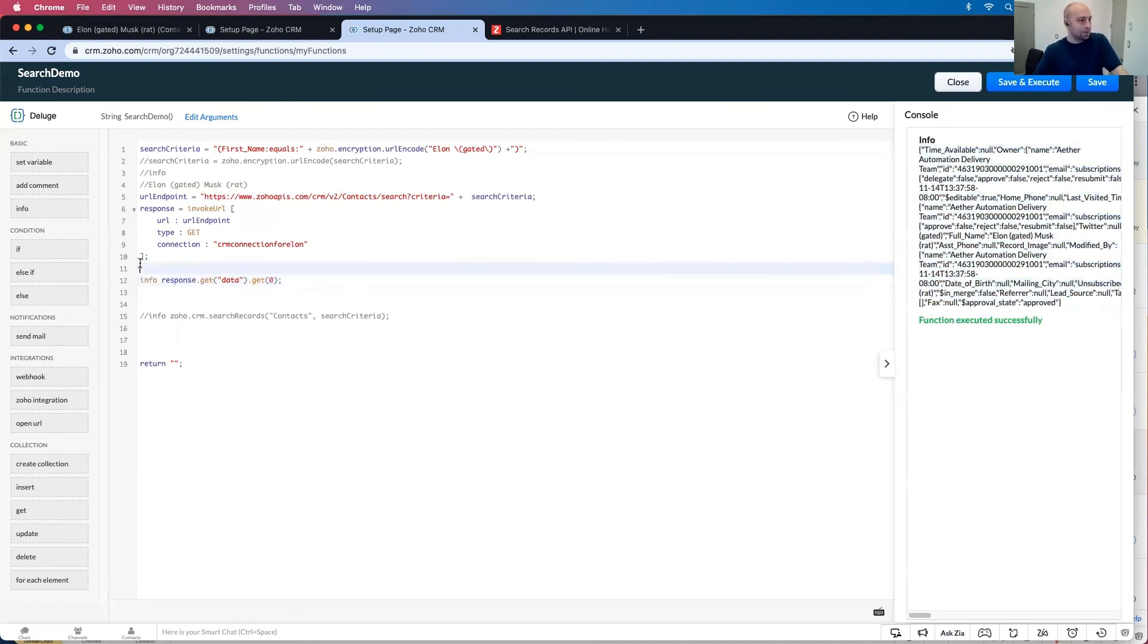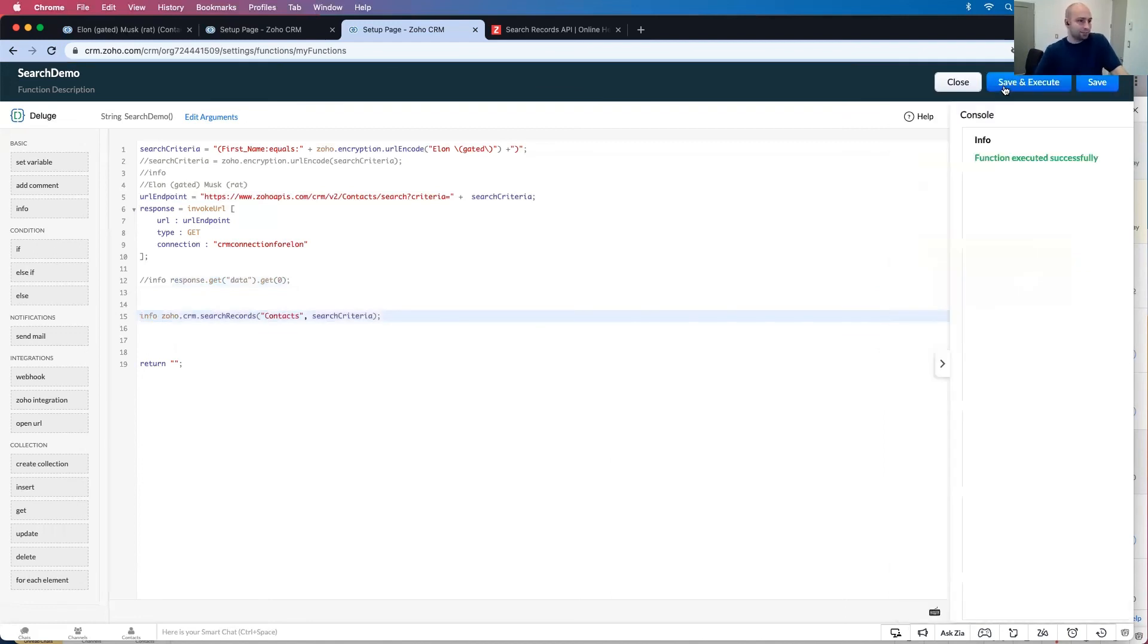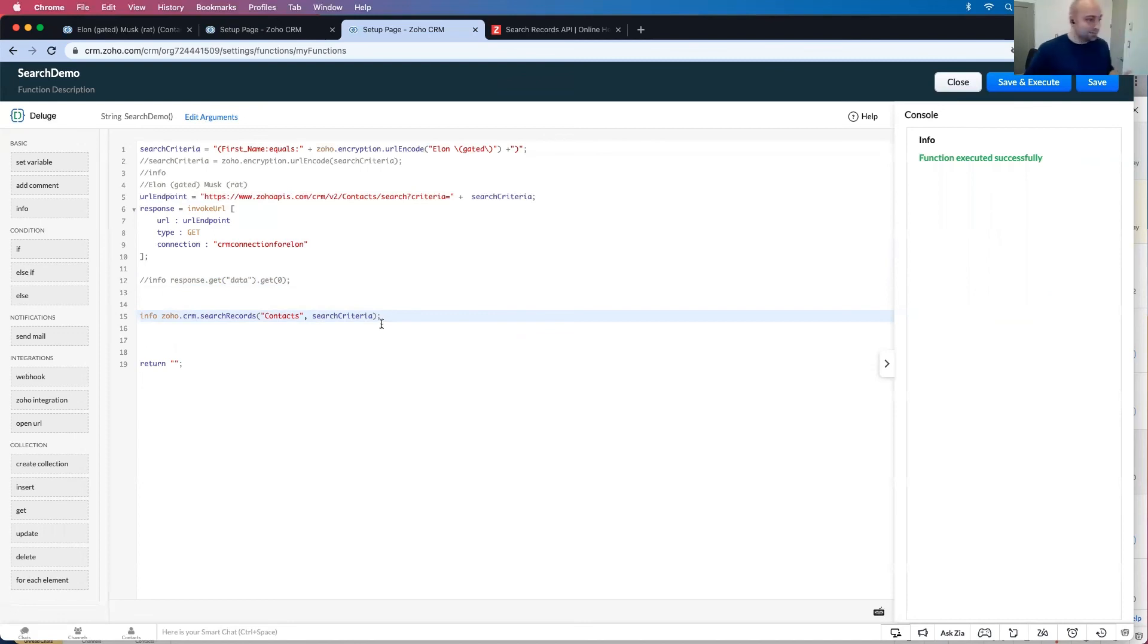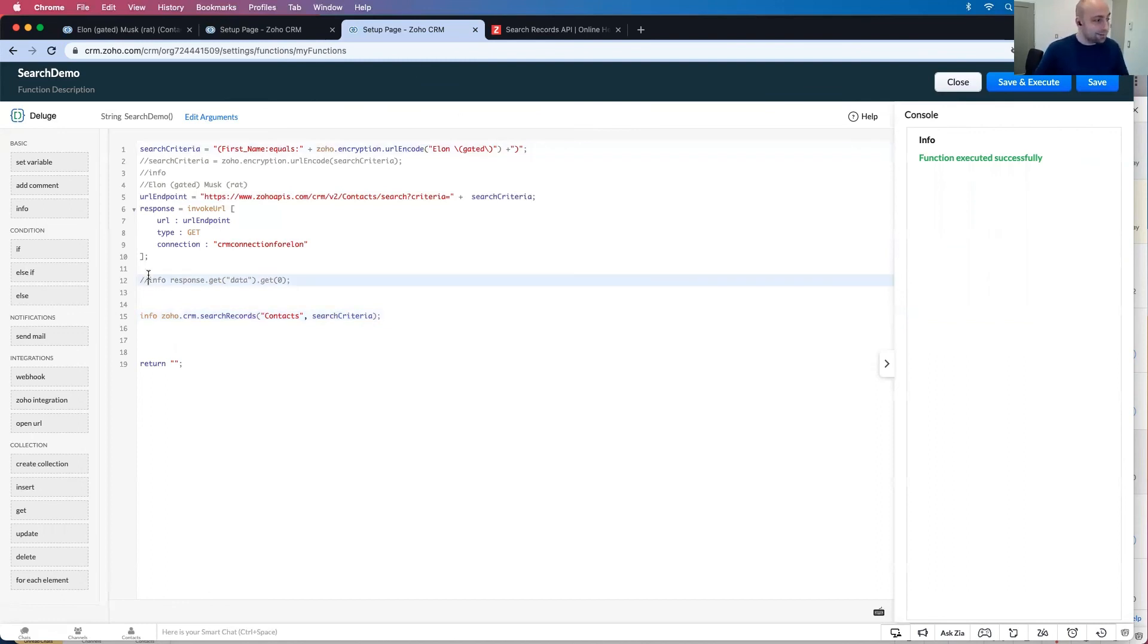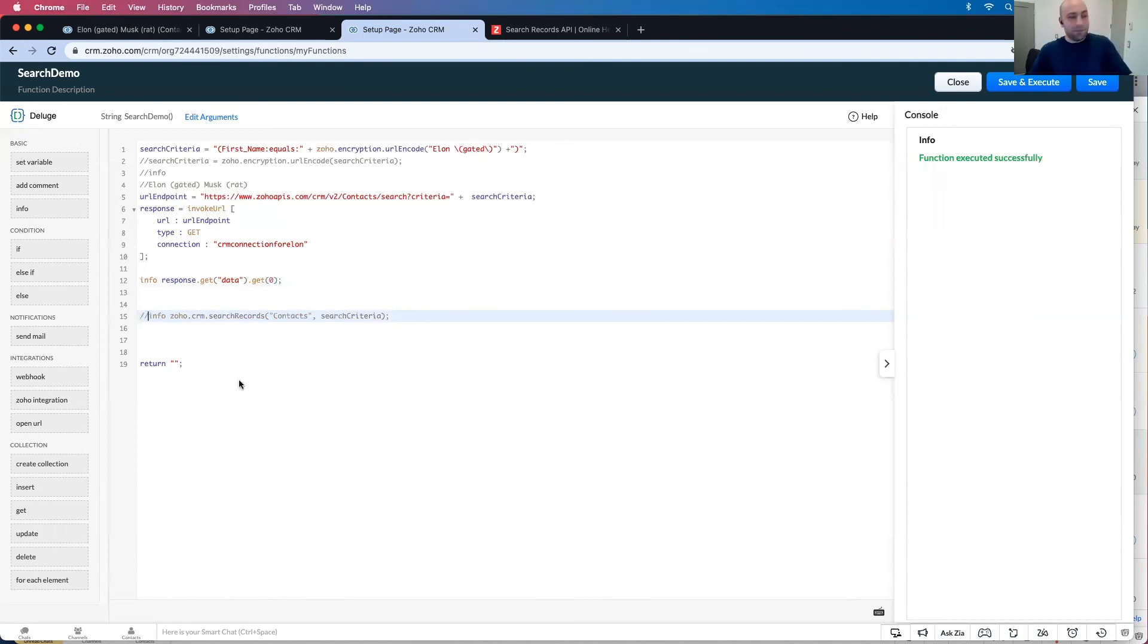Now, if I were to do that in the search, what you're going to see is still pulls in nothing, even though we're using the same search criteria for both of them. For whatever reason, this is a classic Zoho-ism, right? It doesn't actually pass through the information we want. So it has to be done as a third-party API, even though it's done inside Zoho.